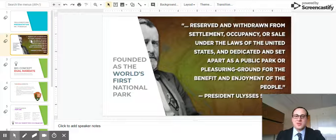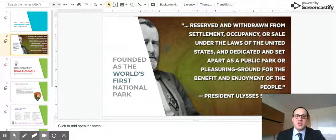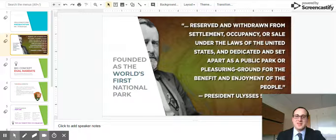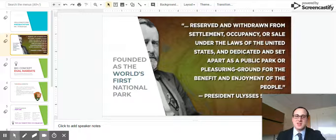Yellowstone was the world's first national park. It was preserved under Congress through the efforts of President Ulysses Grant. It's one of the most famous national parks in the world, and it's the cornerstone of the national park system in the United States.